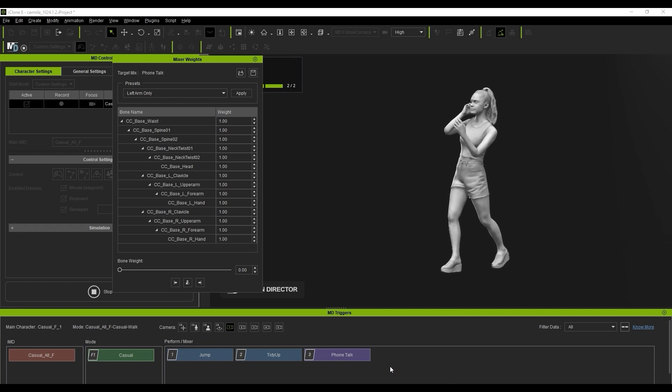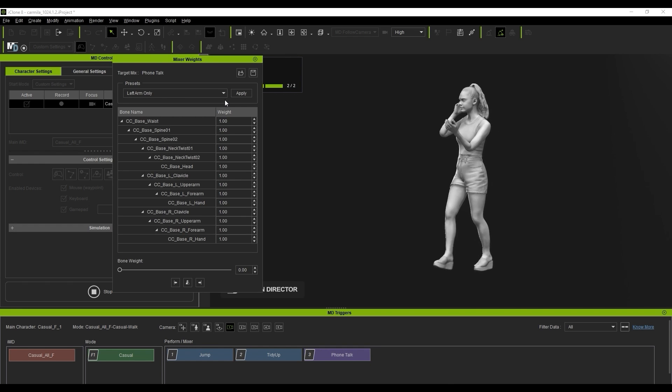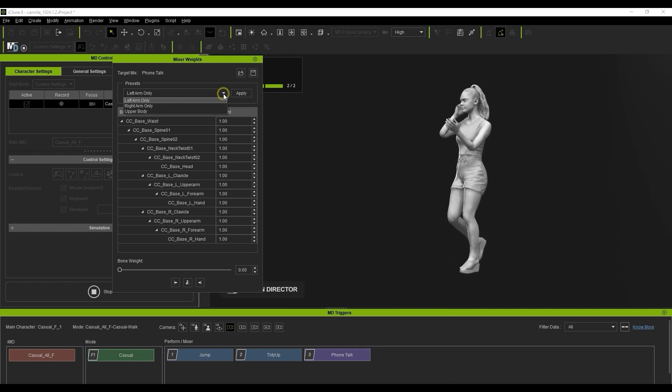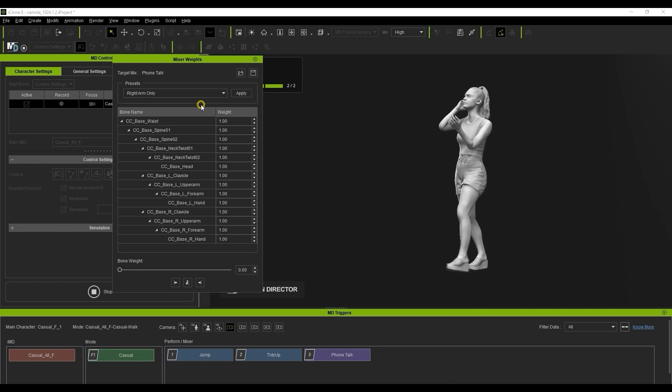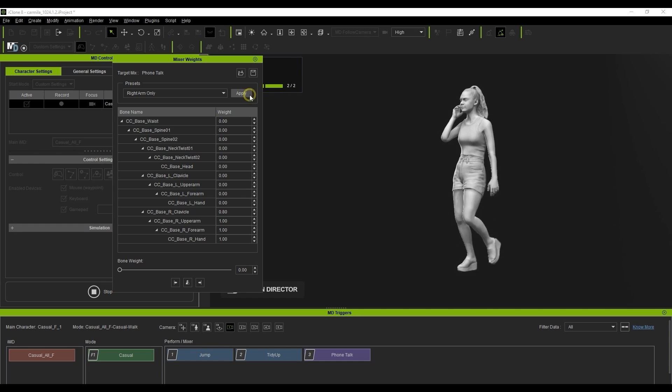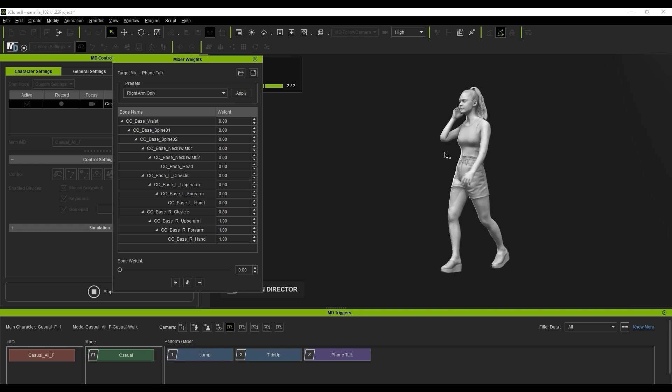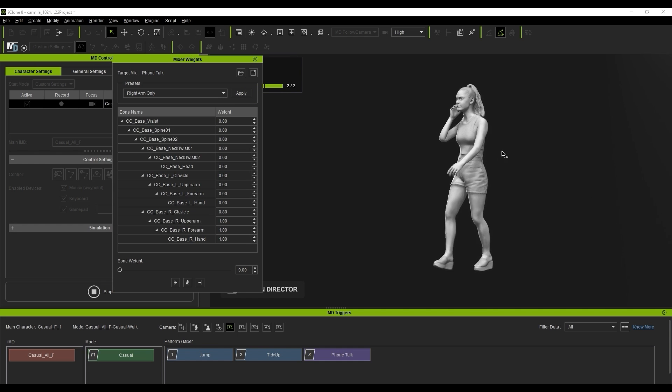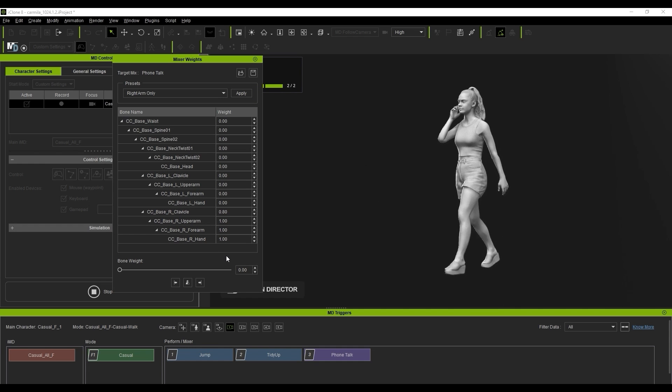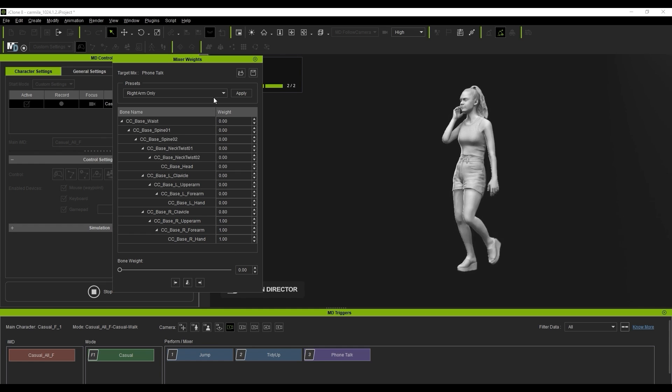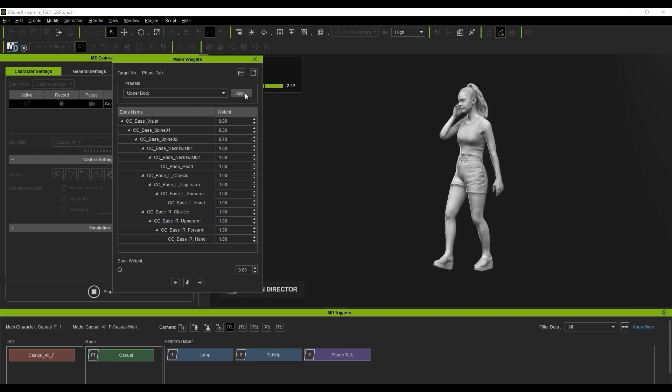Here under Presets, you can select either arm or the upper body. If I select the right arm only and hit Apply with a bone weight of 0, then the entire arm will revert to the walking motion with 0% weight towards the phone talking motion.